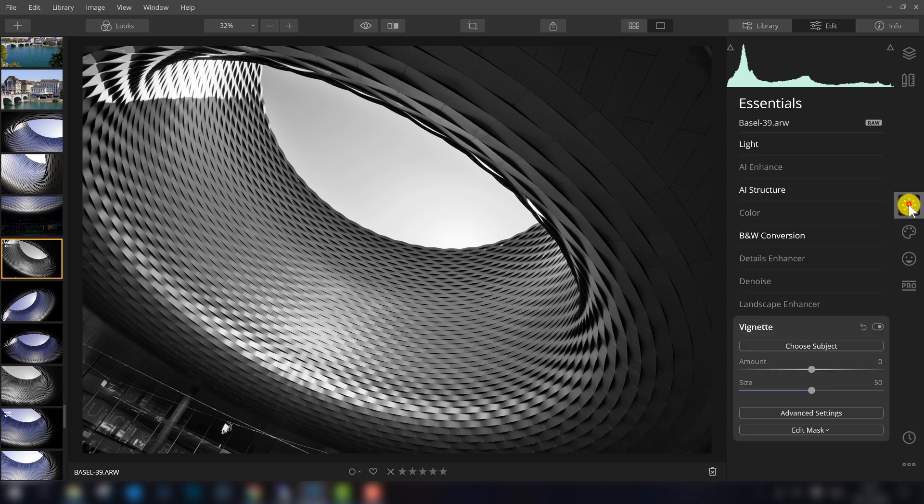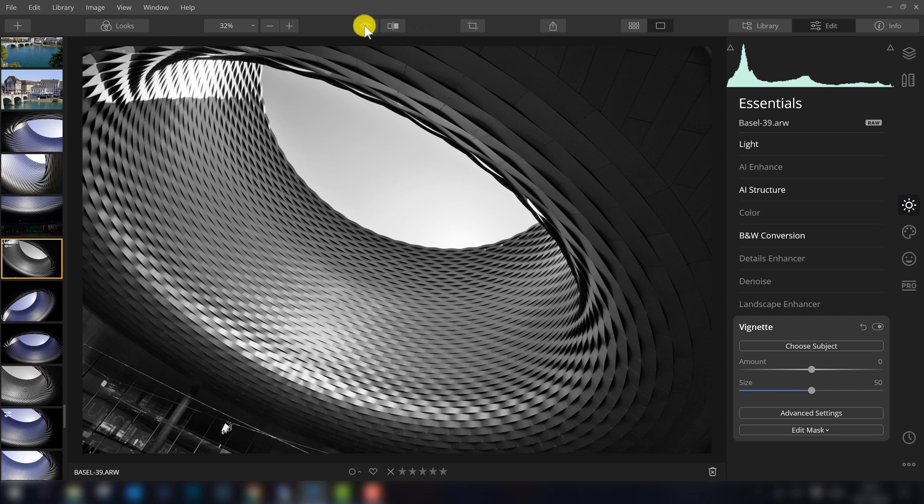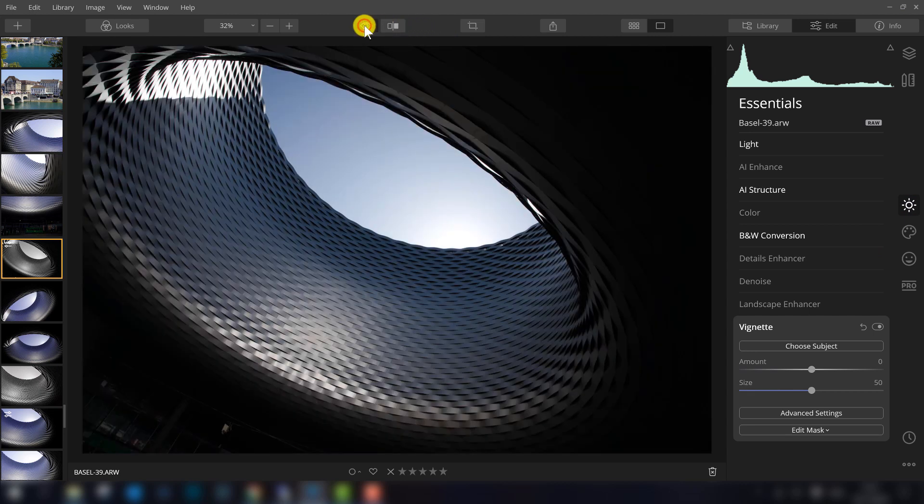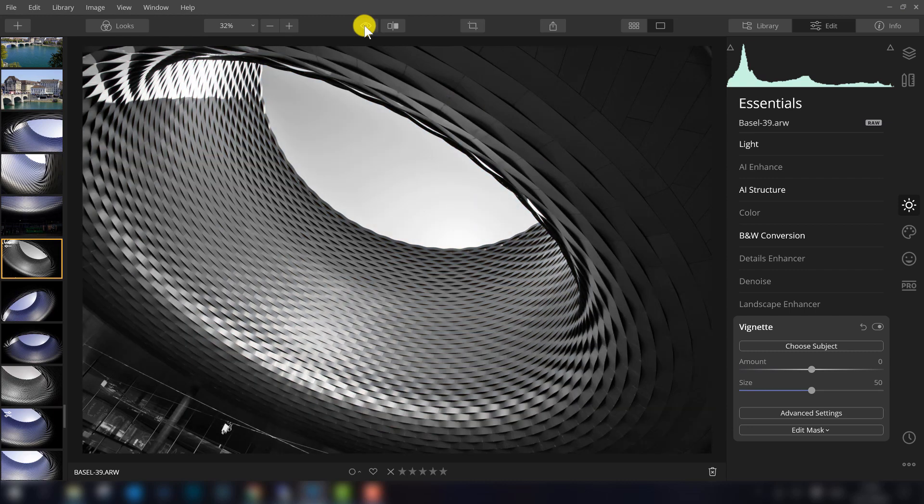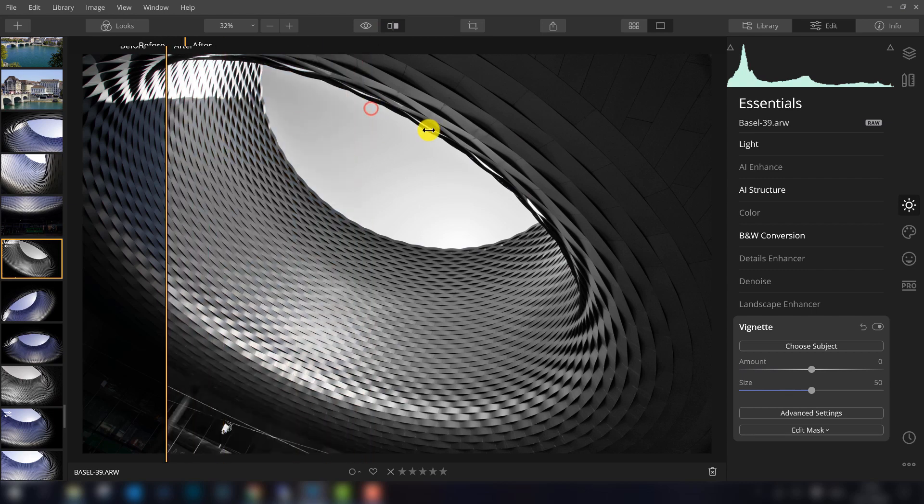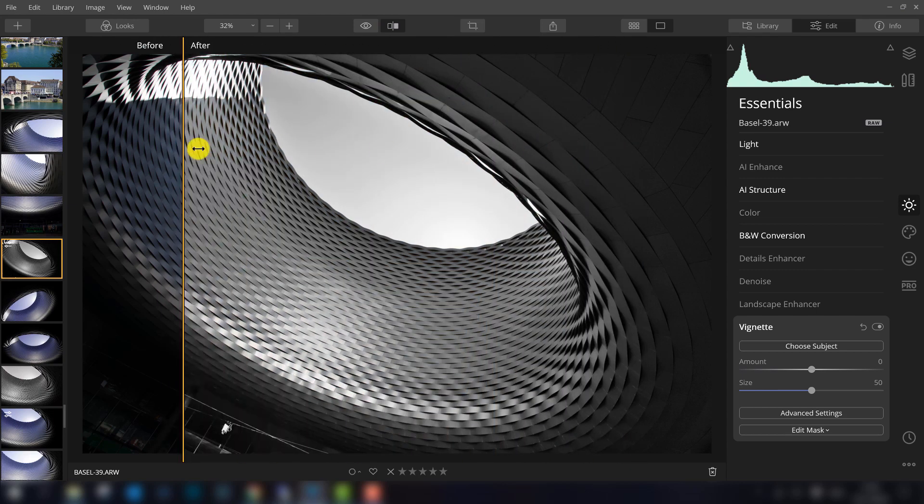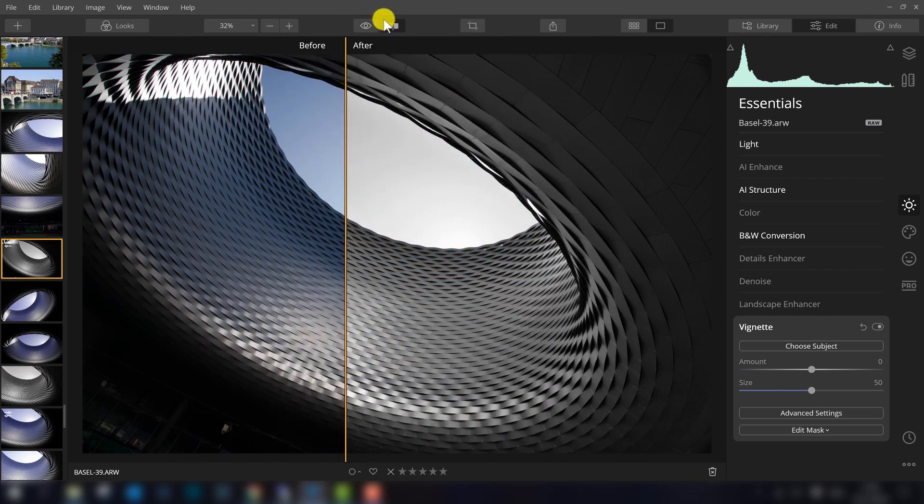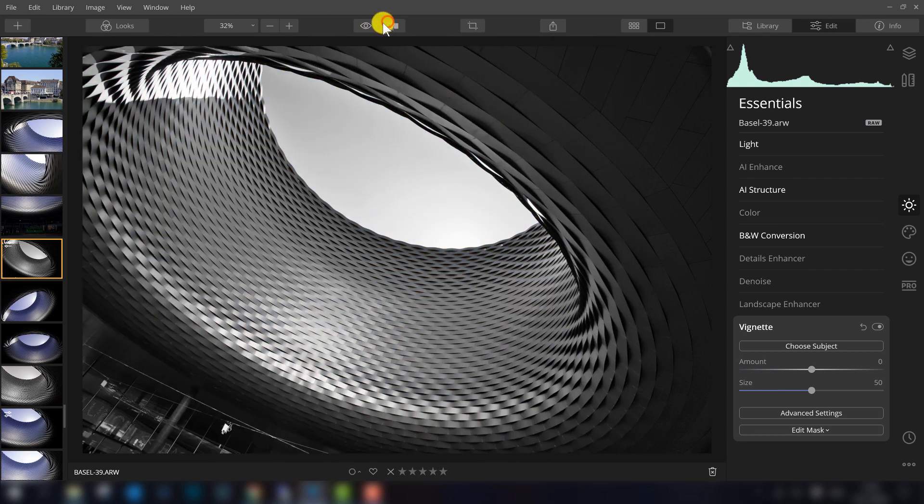While you're editing your photos, maybe you wonder how the photo was before and how it is after. Here you can see it, you can press the eye, you can hold it with the left mouse button to see the before and after, or you can do a split view of before and after. So that's also good to know.